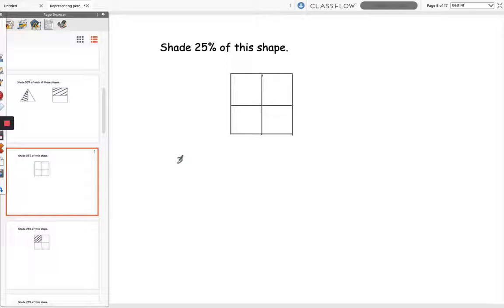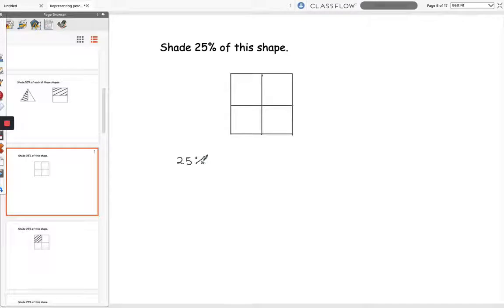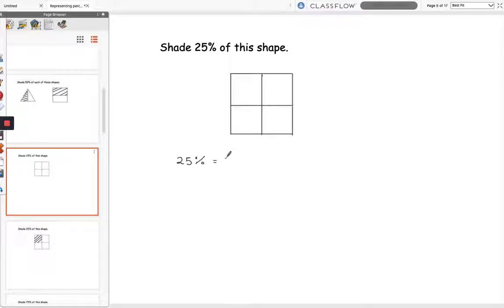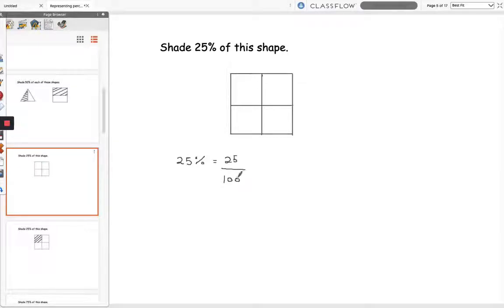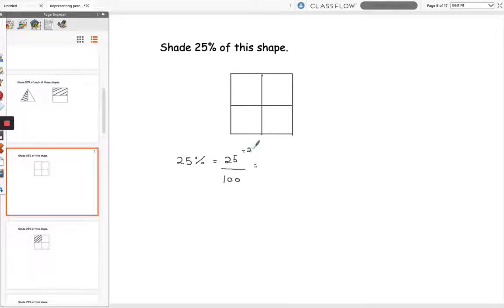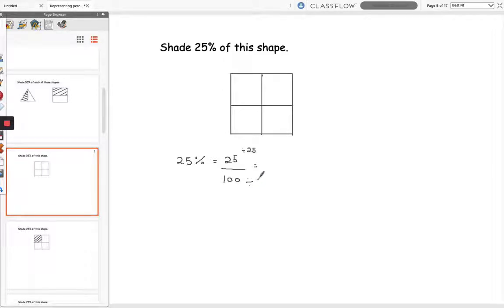So again we're going to turn 25% into a fraction. Now you may already know what 25% is as a fraction but if you don't we're going to go through the same steps. We put 25 as the numerator and 100 as the denominator. Then to cancel this one we divide the top and the bottom by 25 because 25 is the highest common factor of 25 and 100.